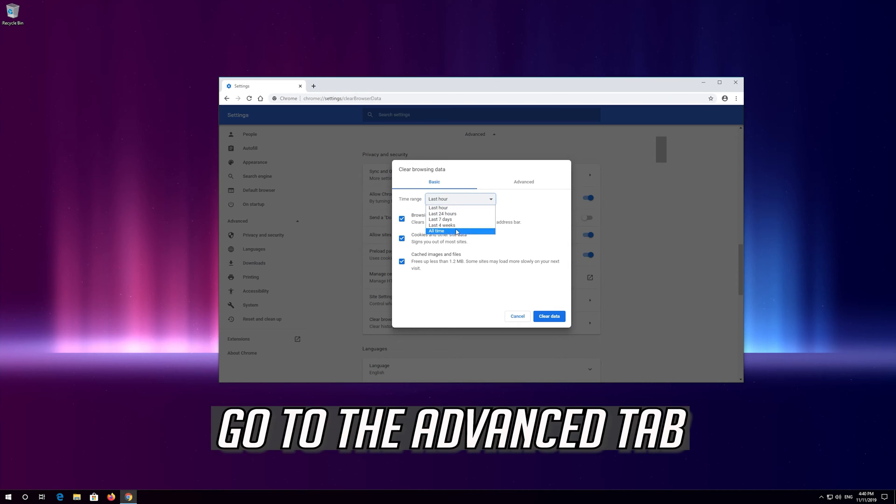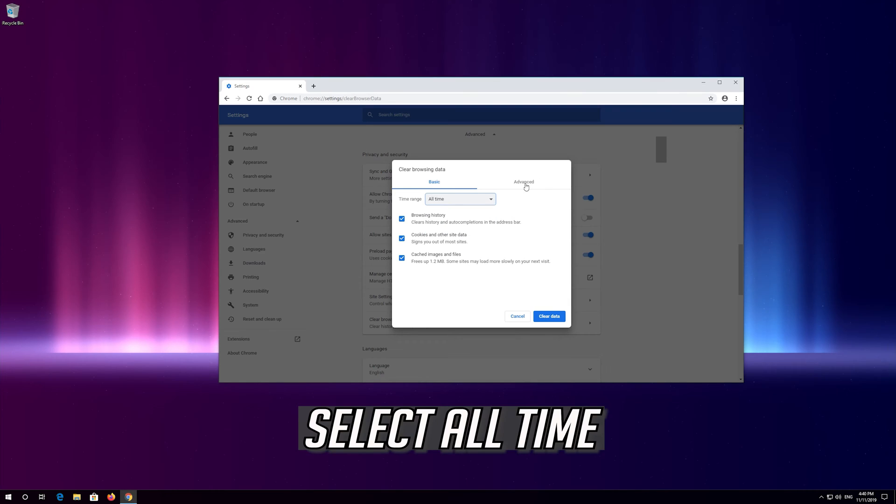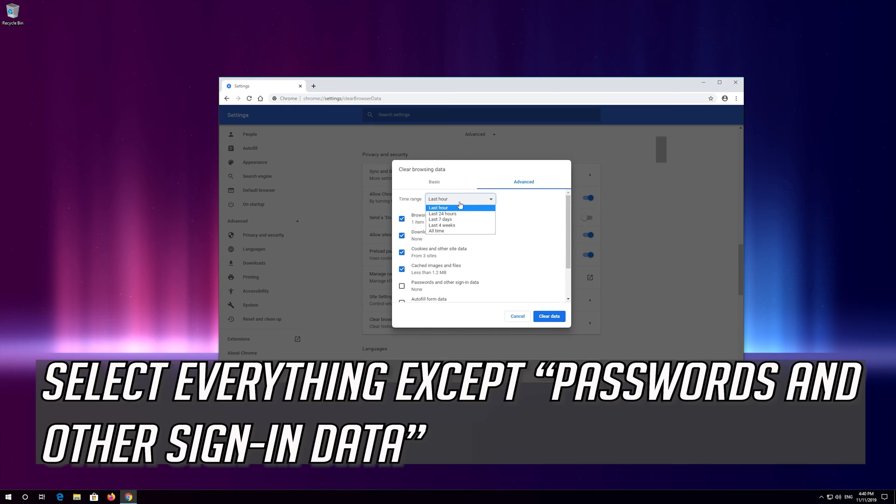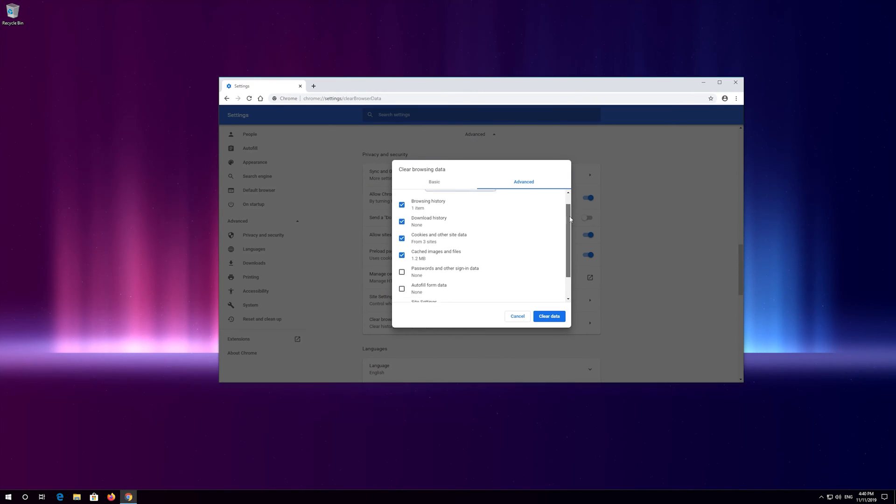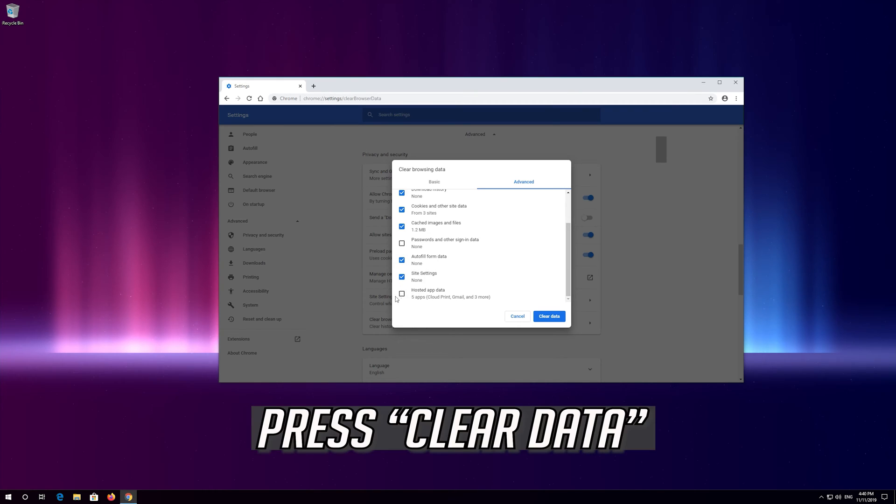Go to the advanced tab and select all time. Select everything except passwords and other sign-in data. Press clear data.